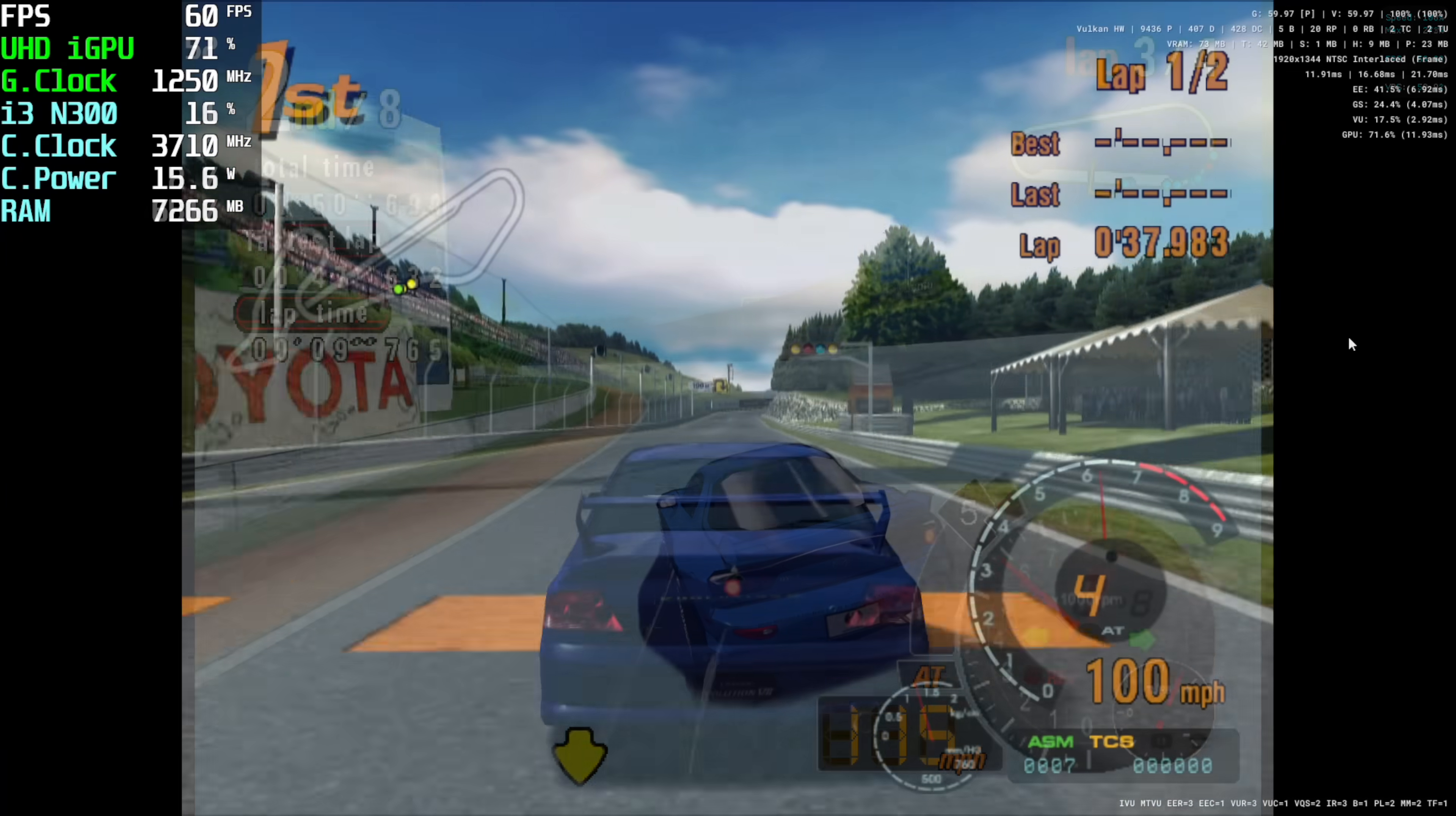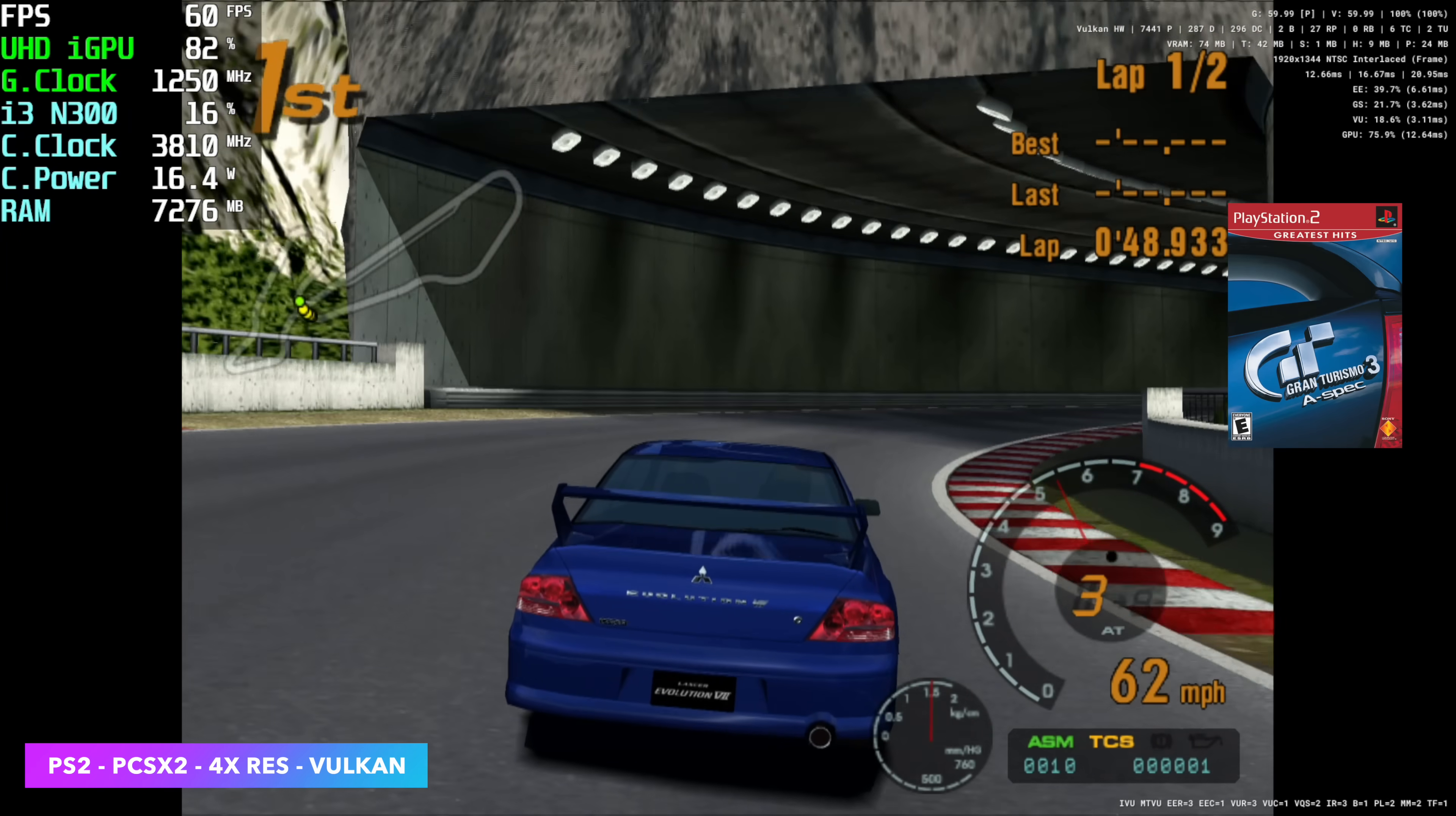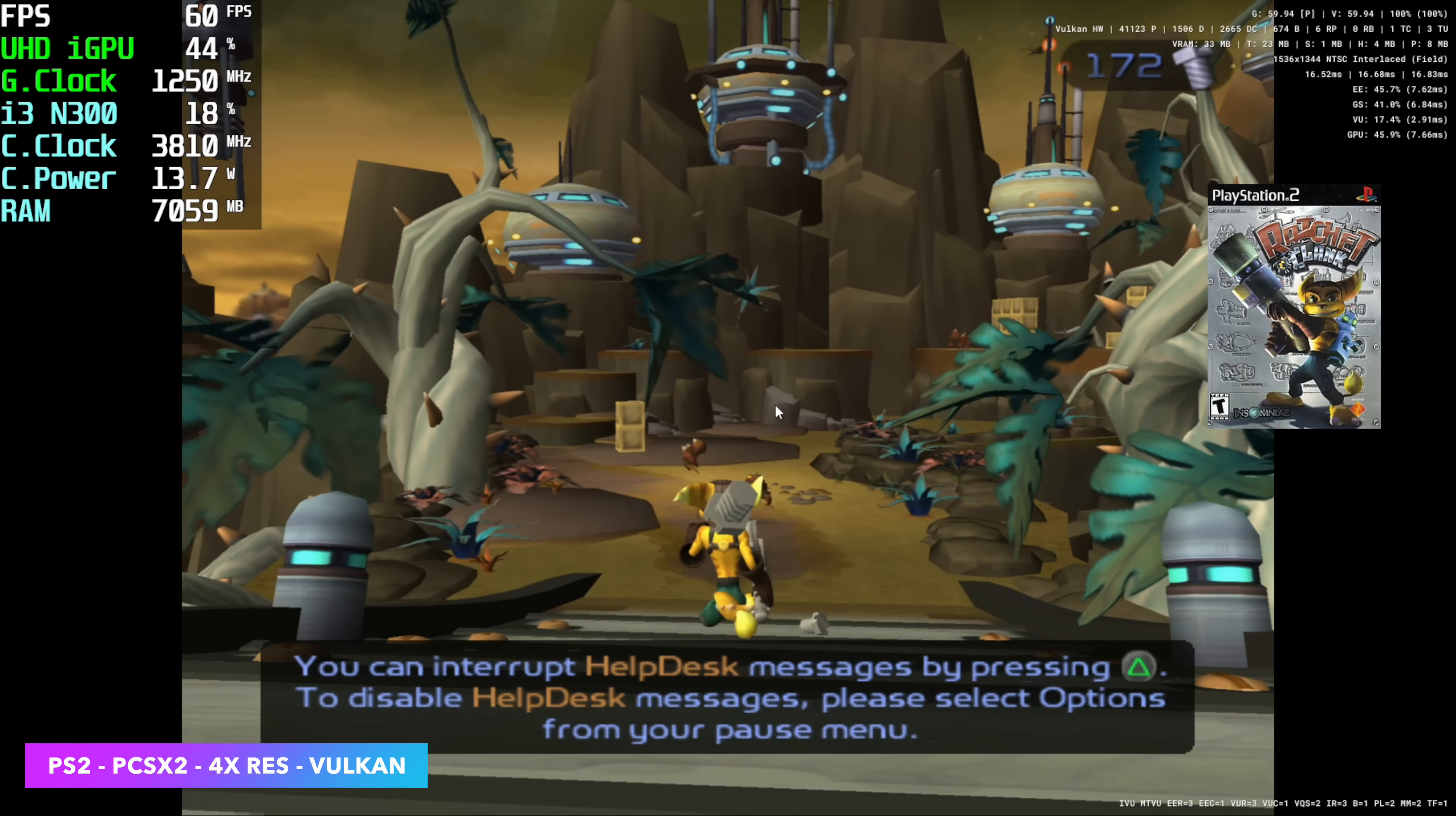And of course, we had to test out some PS2, and this is where it was really surprising. Because with this, I was actually able to go up to 4x resolution, which in PS2 terms is kind of 1080p there. We're using PCSX2 with the Vulcan backend, and you could swap over to DX11 if you want to. I just kept it right there at Vulcan. And even with something like Ratchet and Clank, we're getting 60 FPS at 4x.